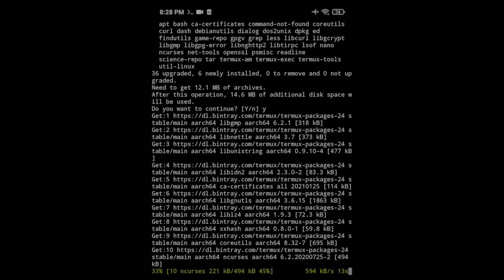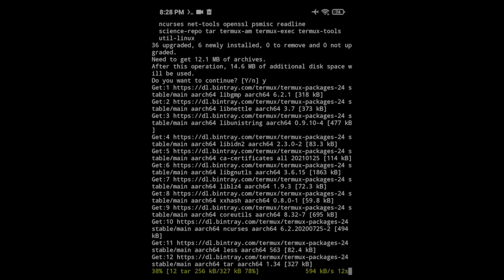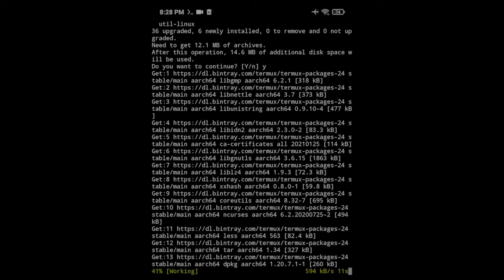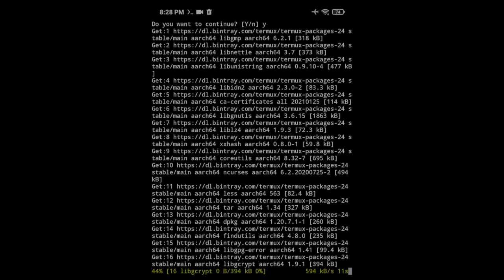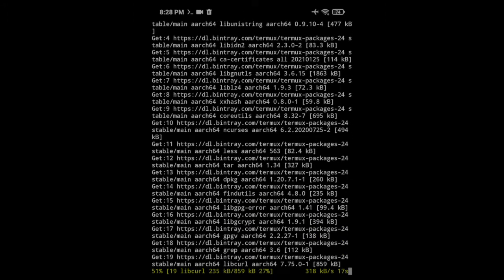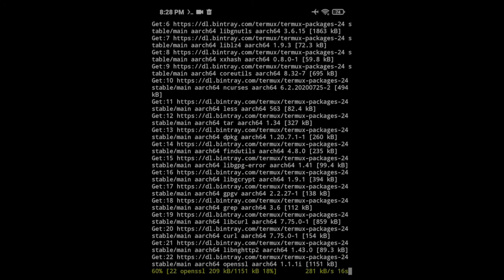After the update is complete, we'll be installing SSH to log in from a computer. It's an optional step, but using a physical keyboard and mouse will make things easier.